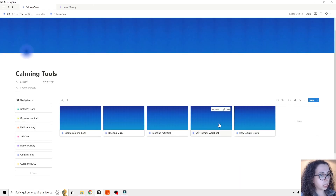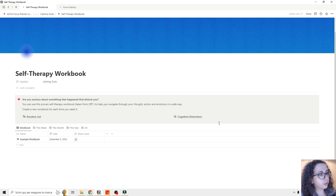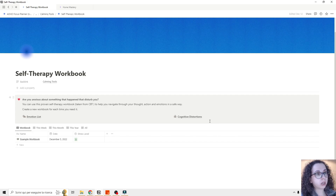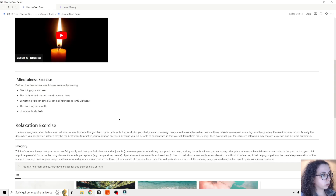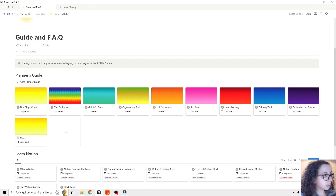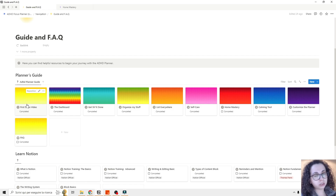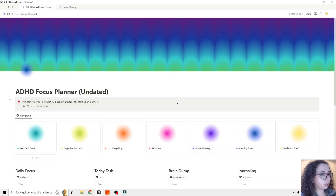Then we have the self-therapy workbook — I'll go into greater detail in another video. But this is a way, when you have kind of a crisis or feel overwhelmed, to navigate through your emotions and thoughts in a healthy way. Then we have auto calm down, which is a CBT-based technique you can use to calm down. Finally, we have the guide section where you'll find tutorials and information for each section. This is the introduction — the next video will show you the dashboard and the daily focus planner.